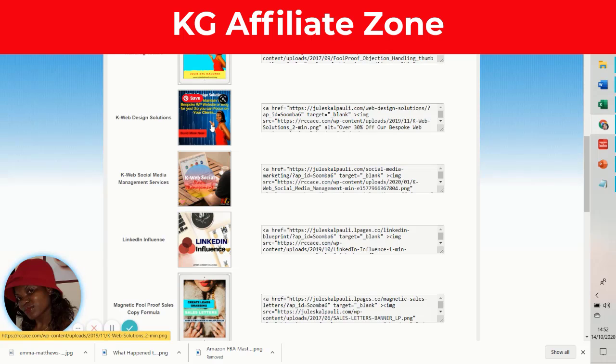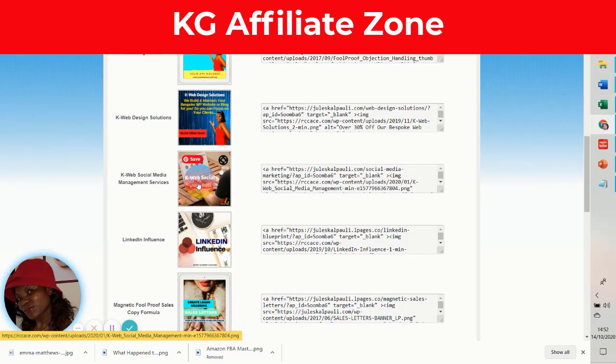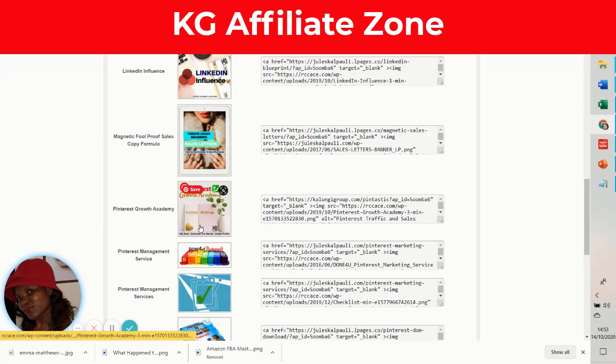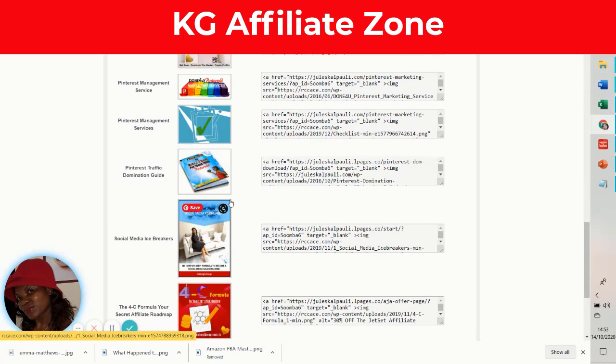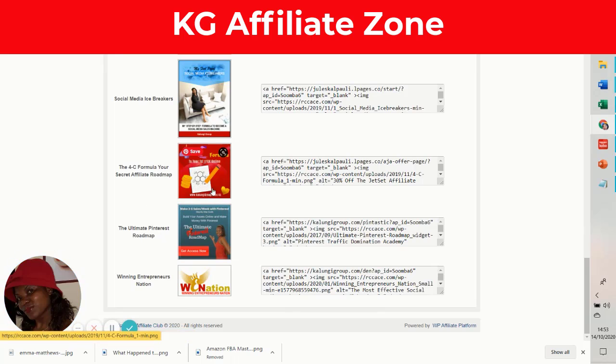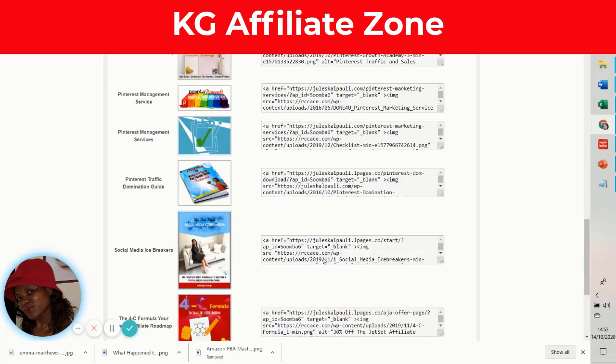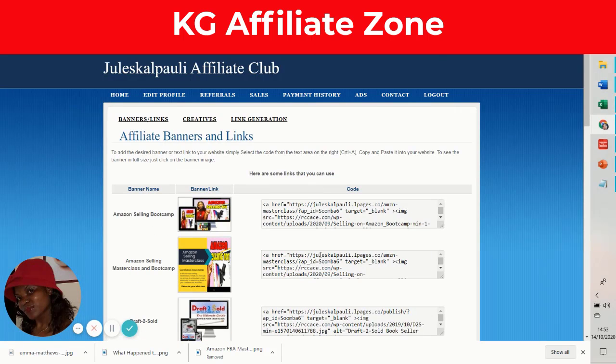The Web Social ranges from 500 pounds to over 5,000 pounds. If someone buys with your affiliate link, you'll be getting a whole lot of money. LinkedIn Influence, Pinterest Growth Academy, Pinterest Management Services, Pinterest Domination Guide, the Courcy Formula, the Winning Entrepreneurs Nation—you have a lot of affiliate products you can promote to make some money and make your Christmas amazing. That's it for me today.